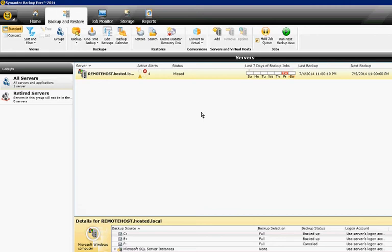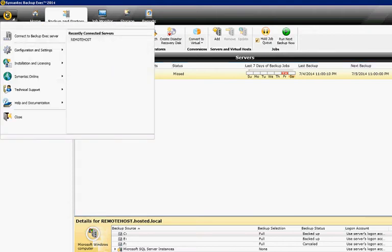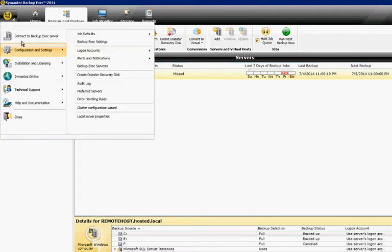We are in Backup Exec 2014. I'm going to show you how to set up a recipient to receive alerts that a backup job is either complete or that there's some sort of problem with the Backup Exec server.